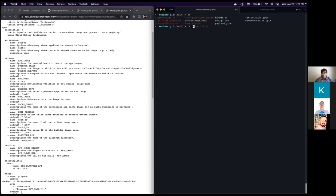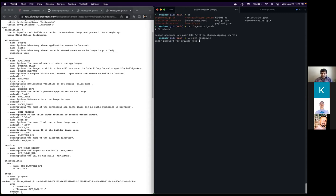The first thing I'm going to do is use Cosign to generate that signing secret. I'm just going to run this — all it's doing is calling the Cosign function to generate the signing secret in the Tekton Chains namespace. That's done, and it's given us a public key that got written out.